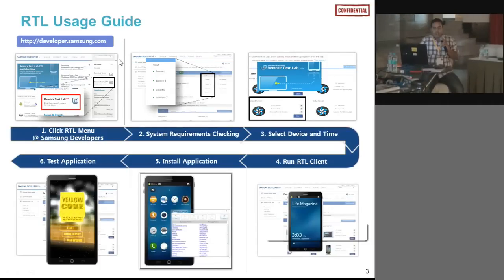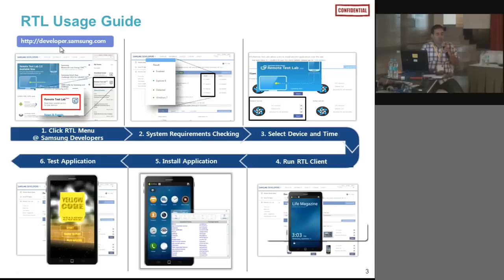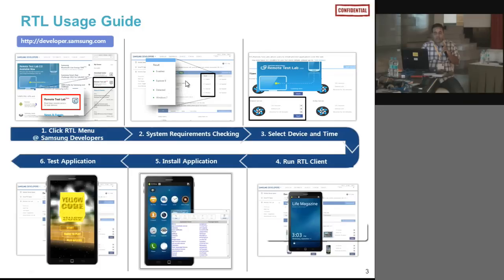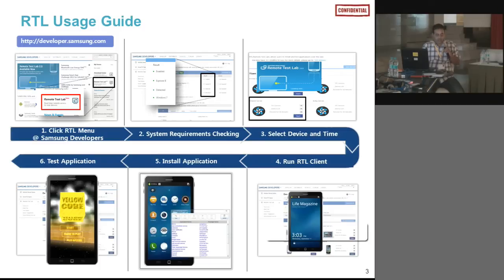To connect to RTL, go to developer.samsung.com. You will find a remote test lab link — connect to that. It will run a series of checks on your browser: JavaScript enabled, browser type, Java availability. Once everything is okay, the RTL will confirm you are ready to go. Click on a particular device and it will download a JNLP file and open up the emulator for you.